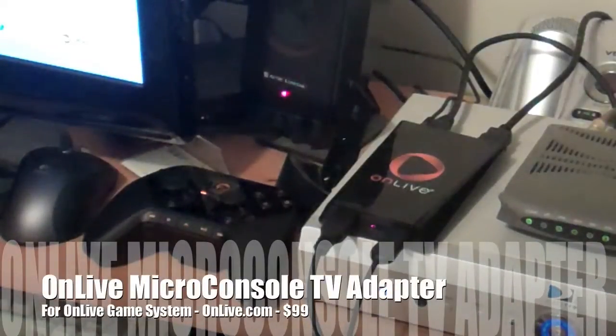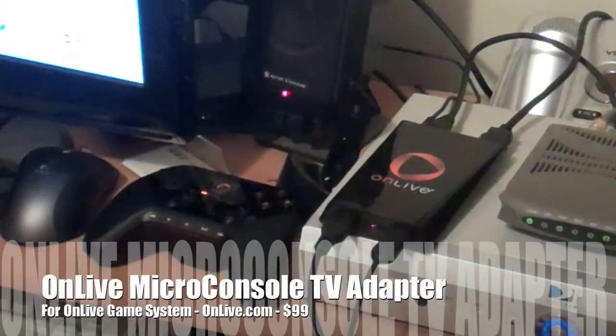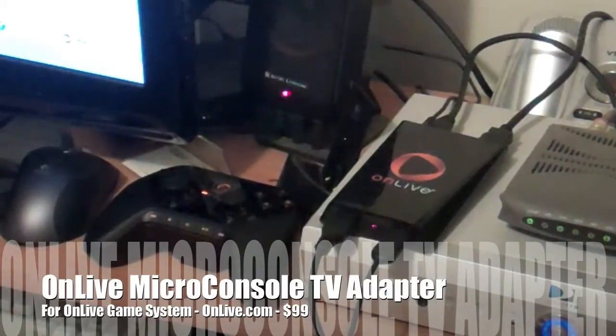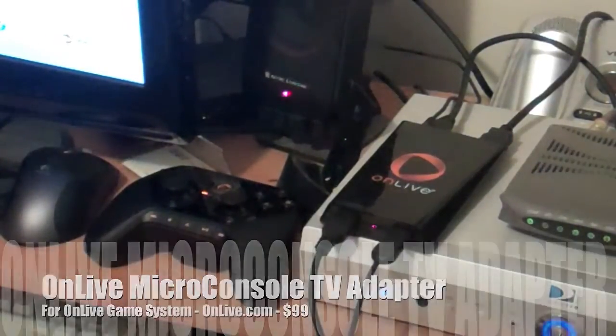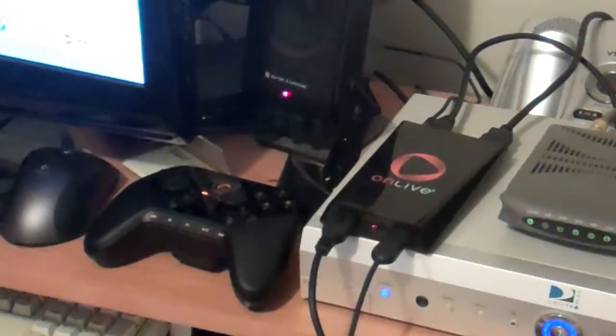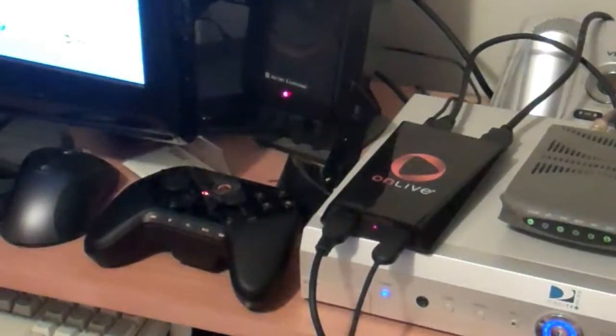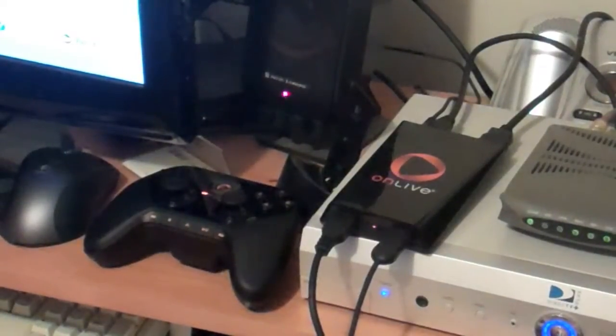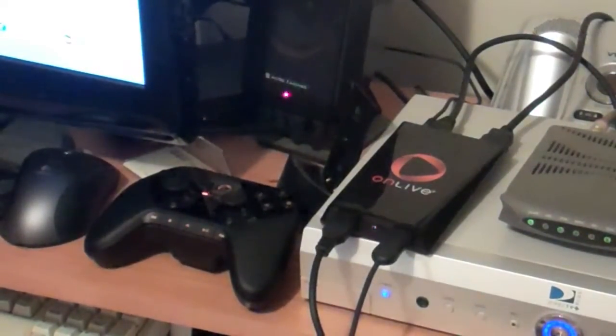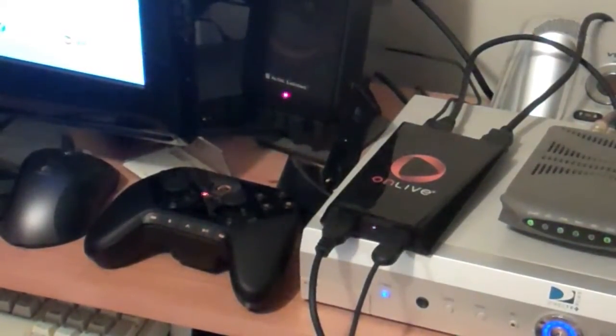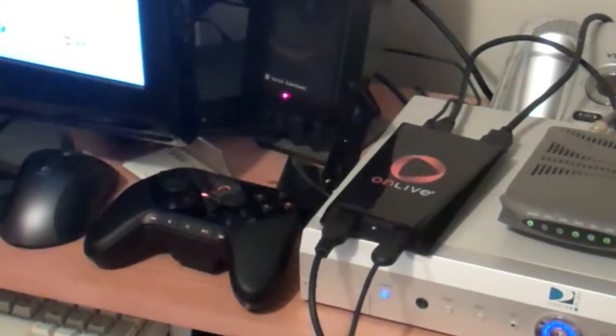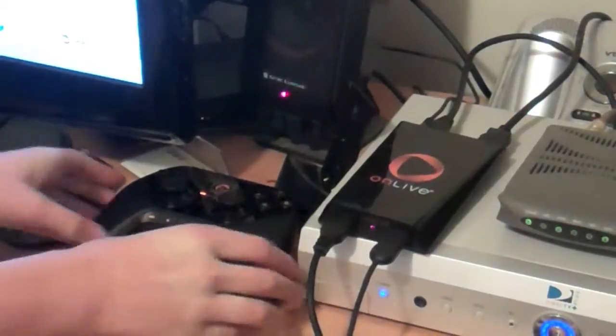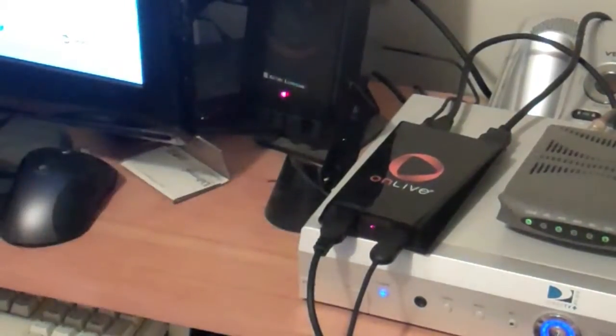Hi, this is Kevin Purcell from GottaBeMobile and Notebooks.com, and we are going to show you the OnLive microconsole gaming system. And there it is, it's hooked up to our HD television set here in our basement, and my son's going to help me demonstrate it to you.